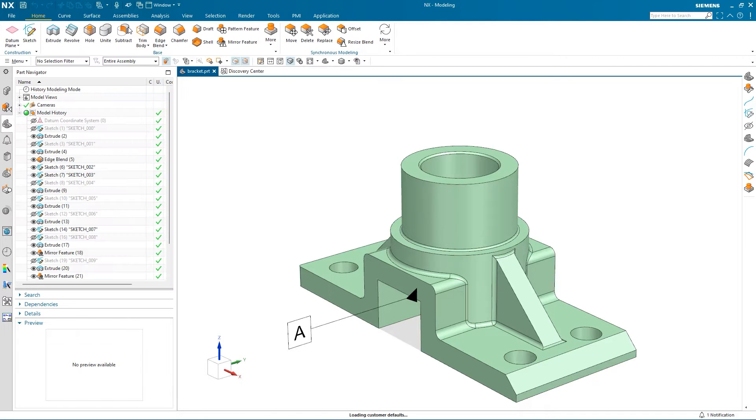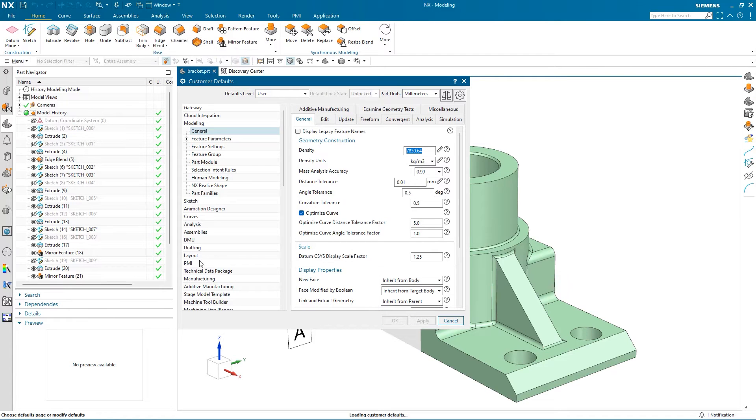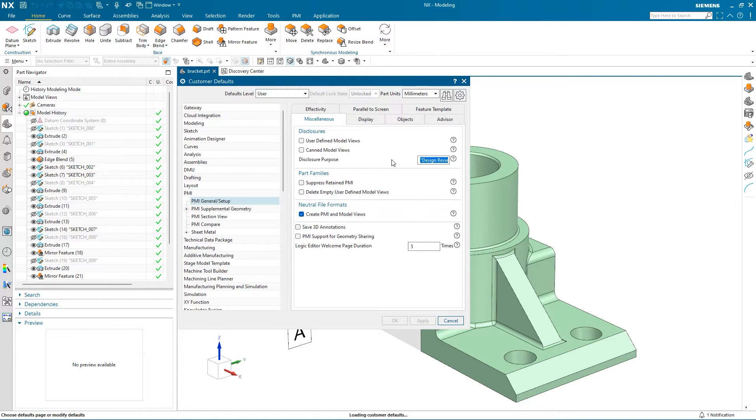Before we get started, I need to make sure I'm using the correct settings. Under the Customer Defaults, I select PMI and select the Advisor tab.